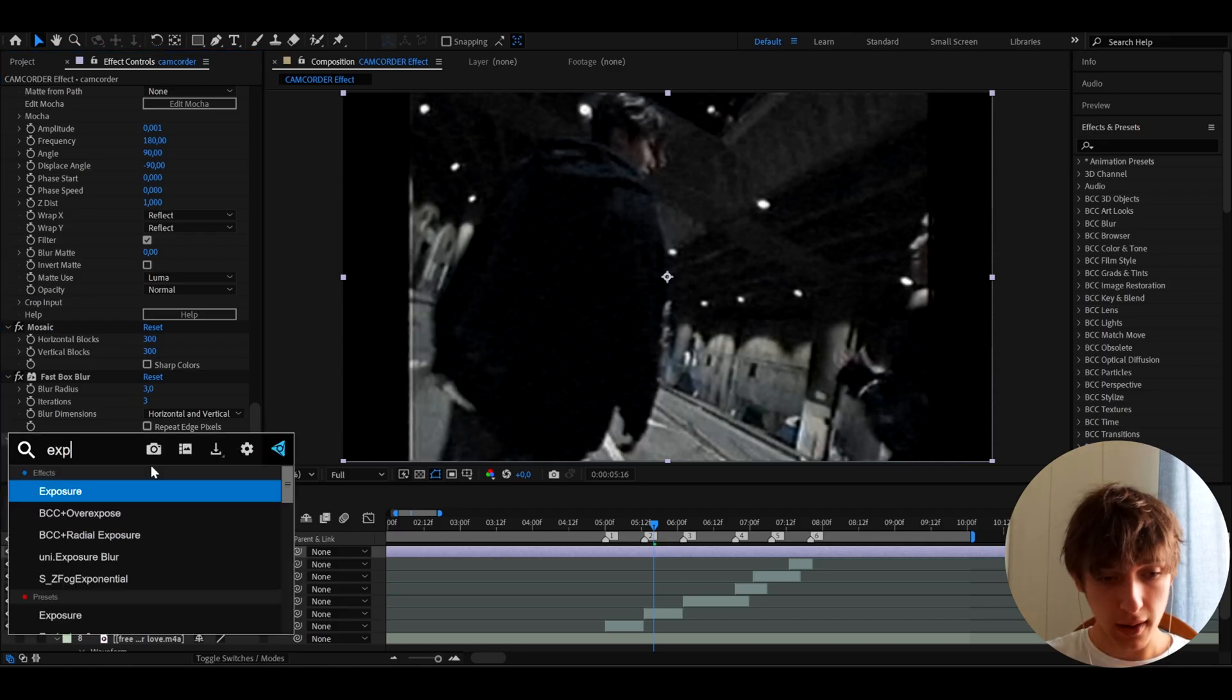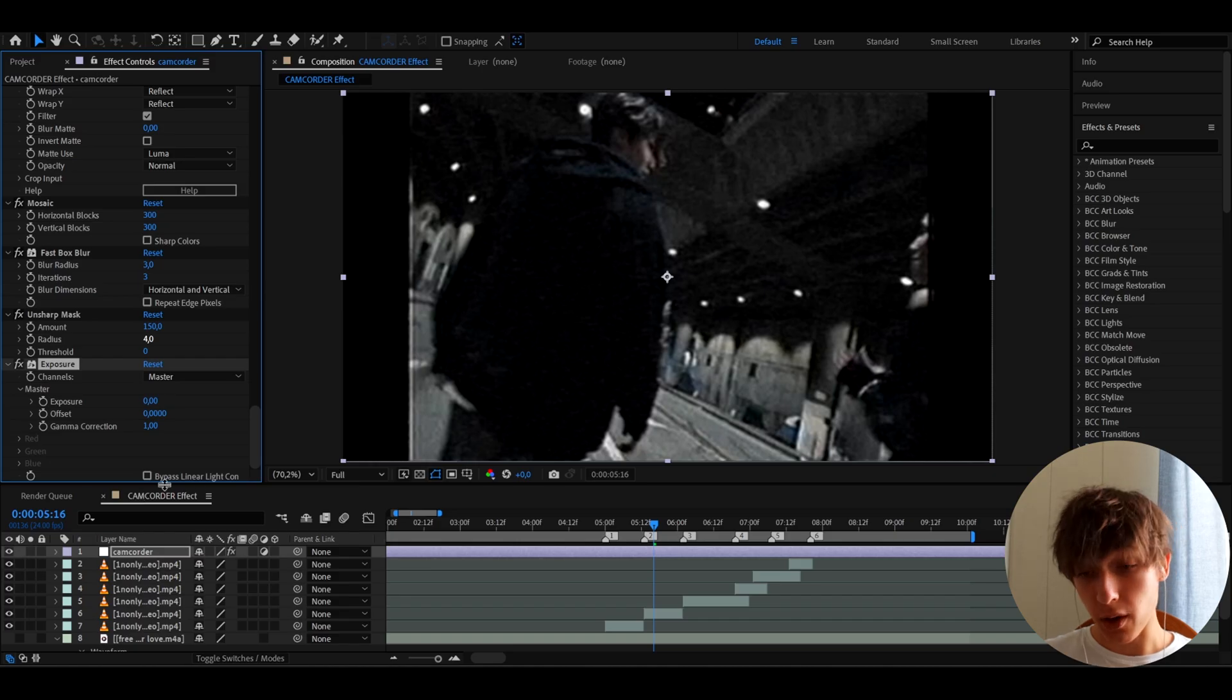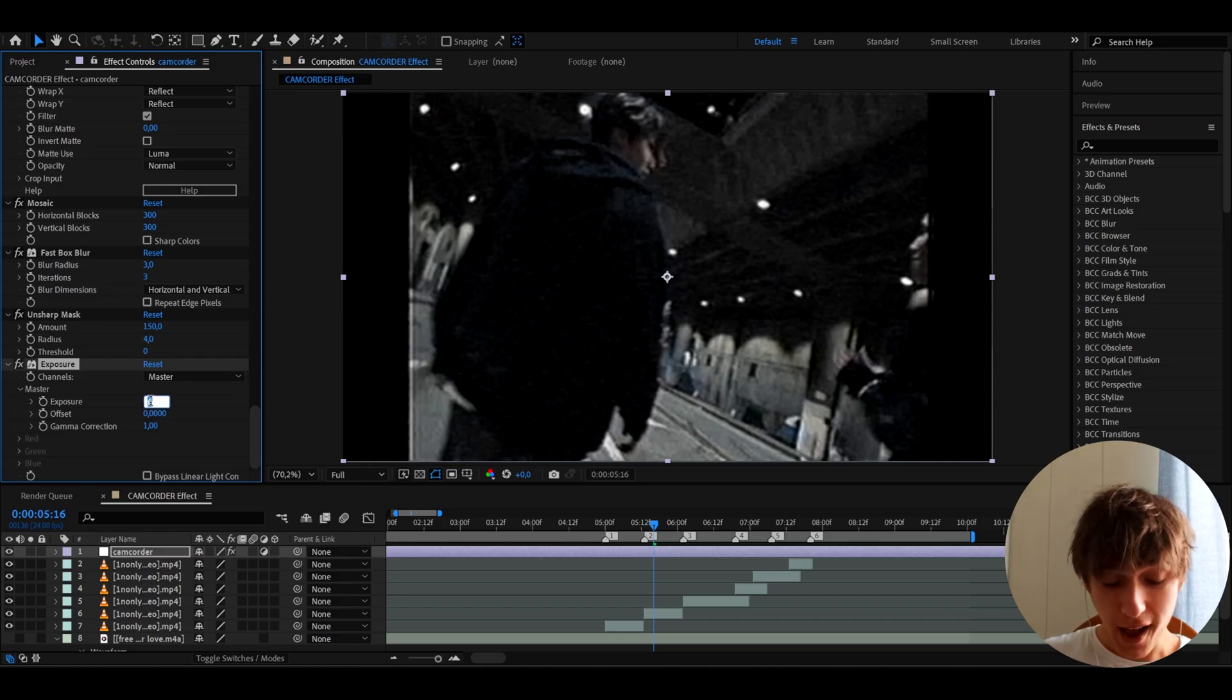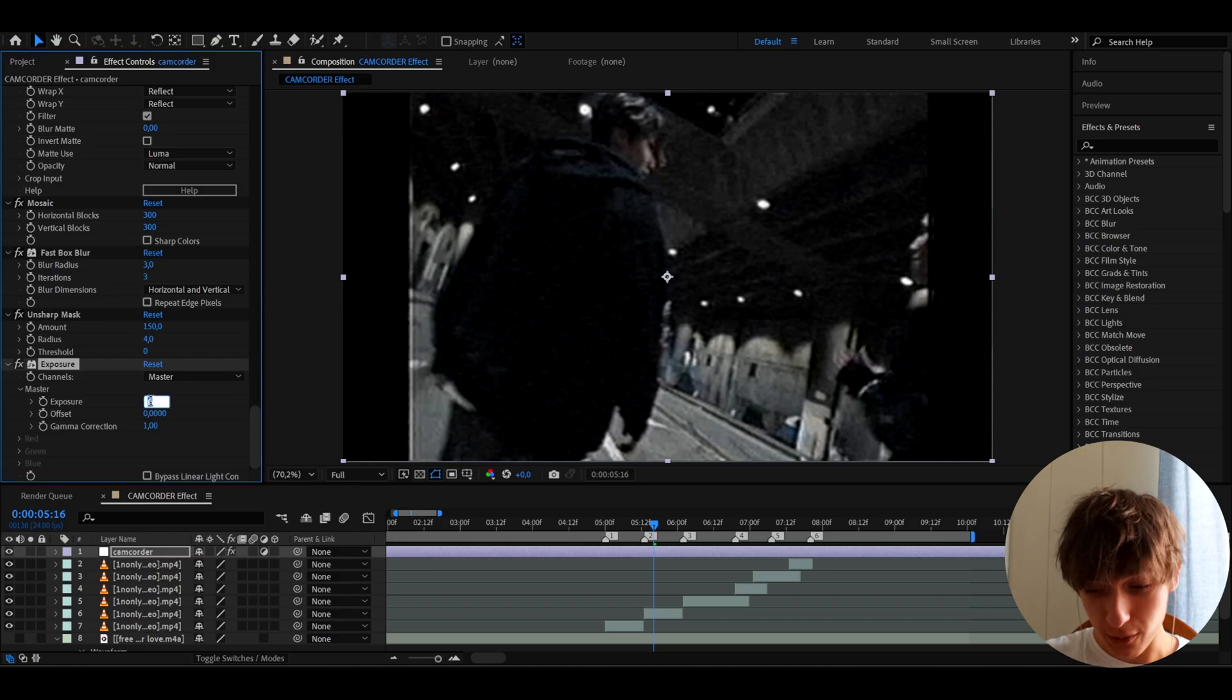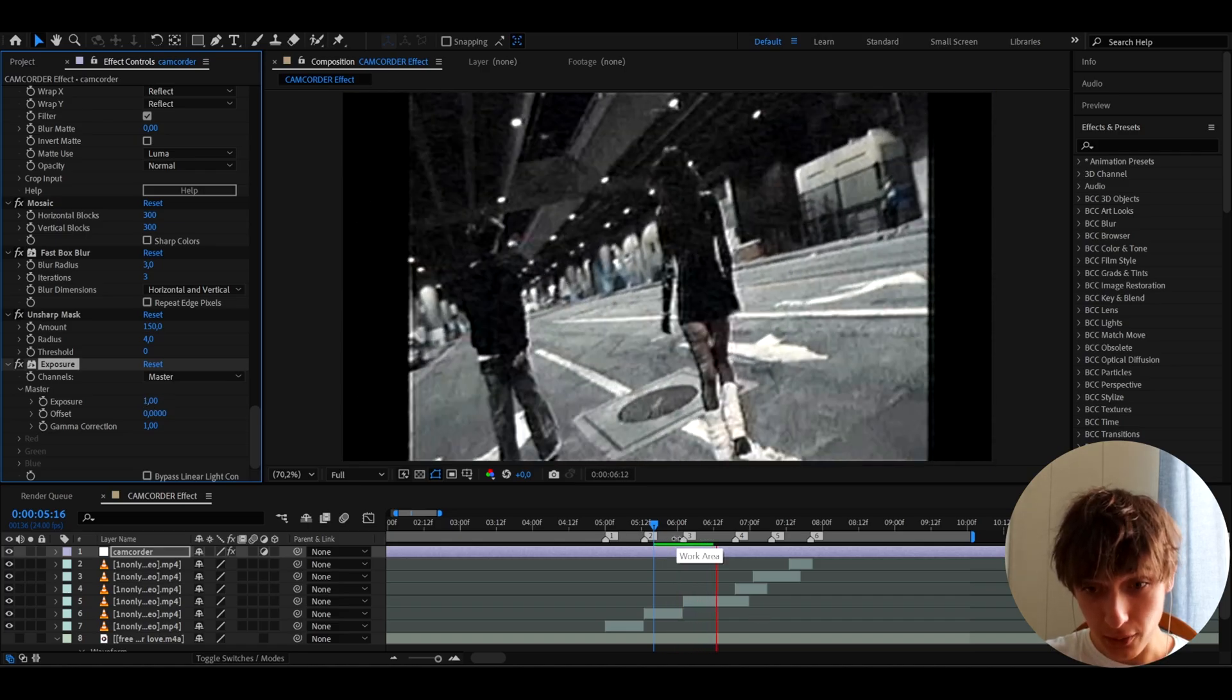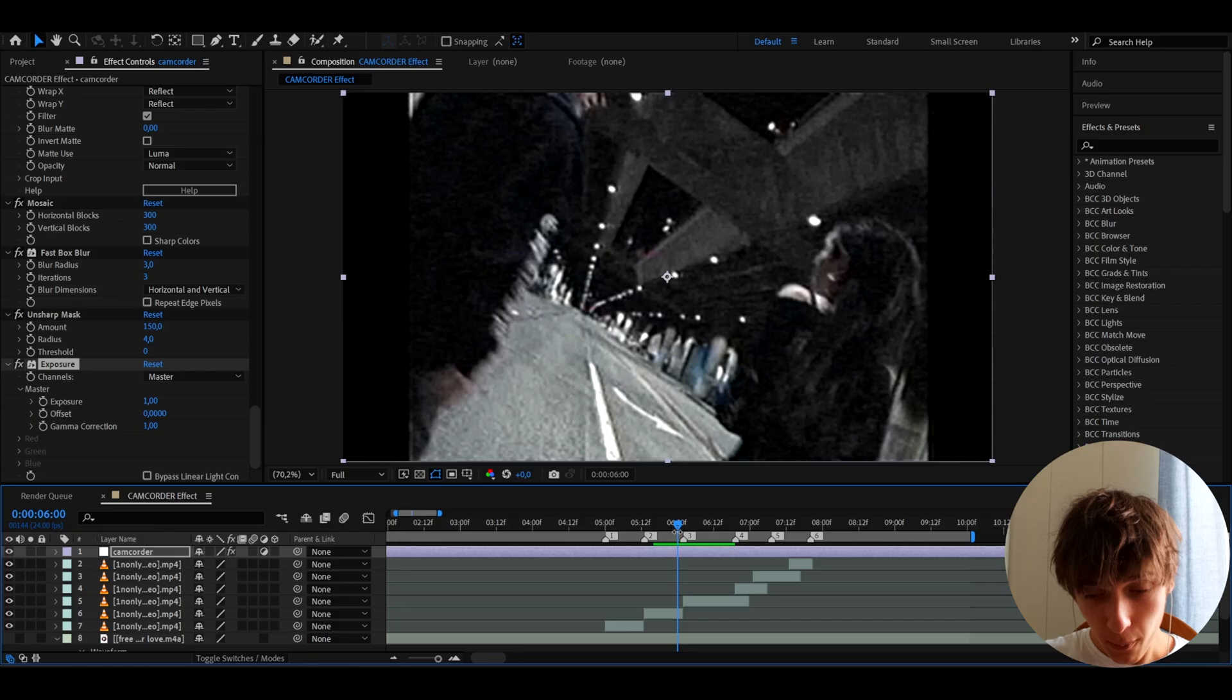And now we can add exposure because as you can see, we've lost a bit of exposure. Anyways, let's make it to 1 here. And let's just see how this looks real quick. Yeah, that already looks like a camcorder effect.